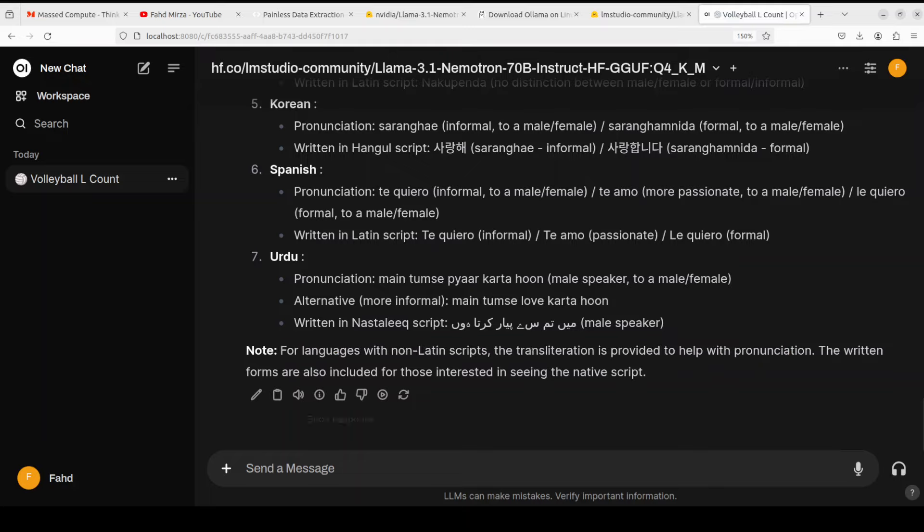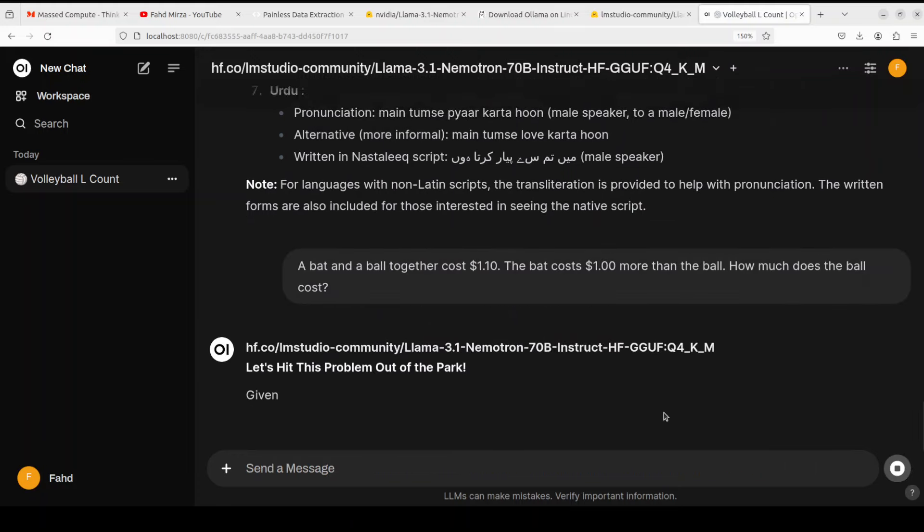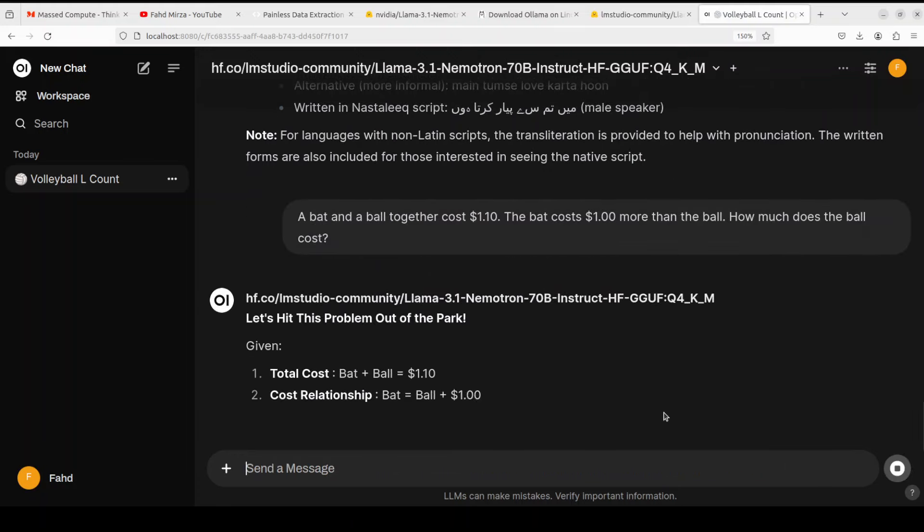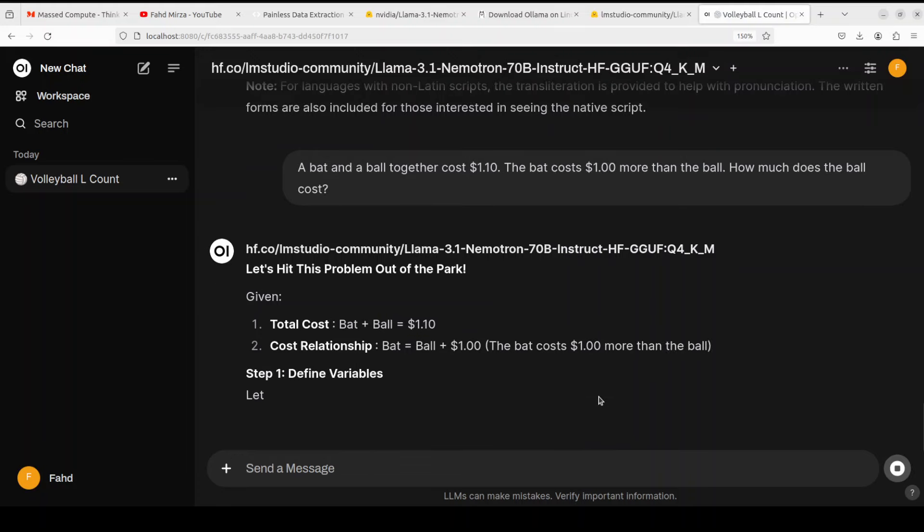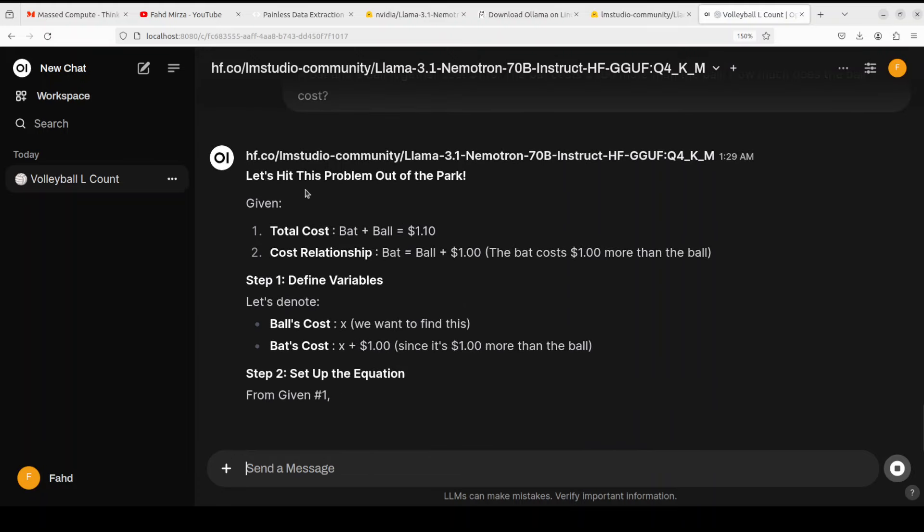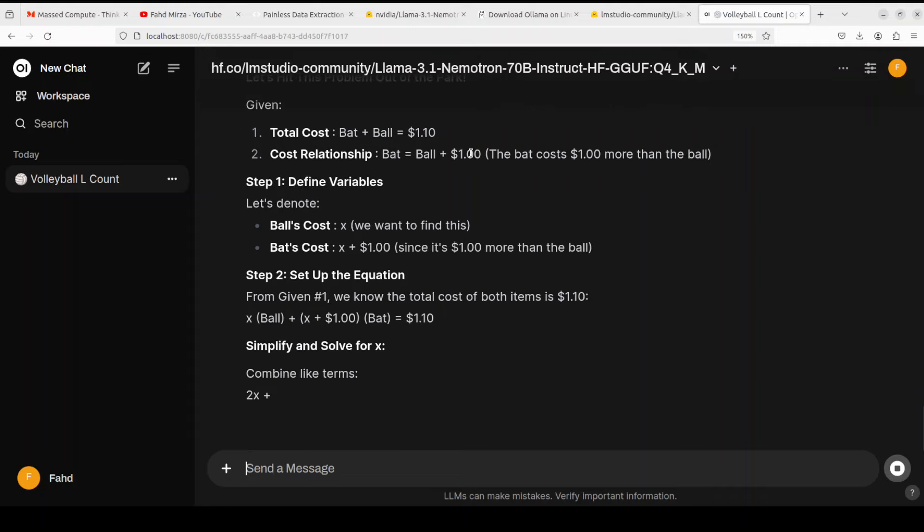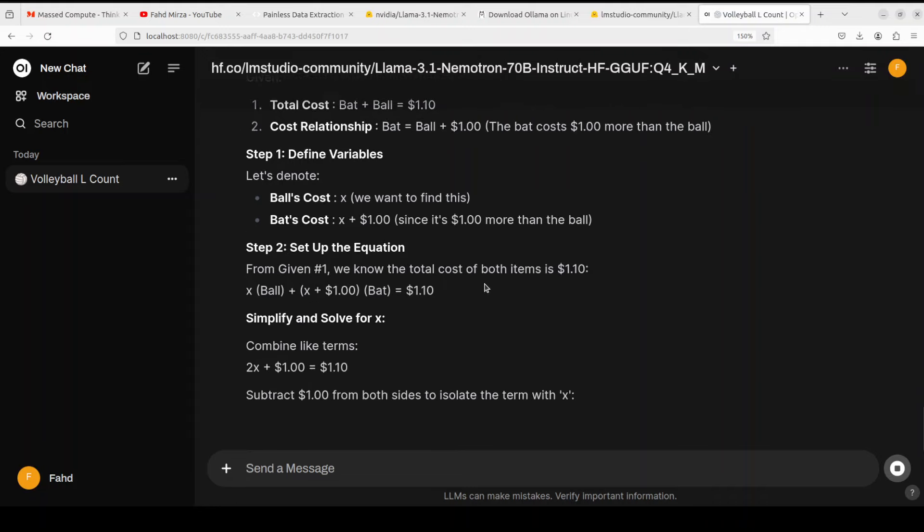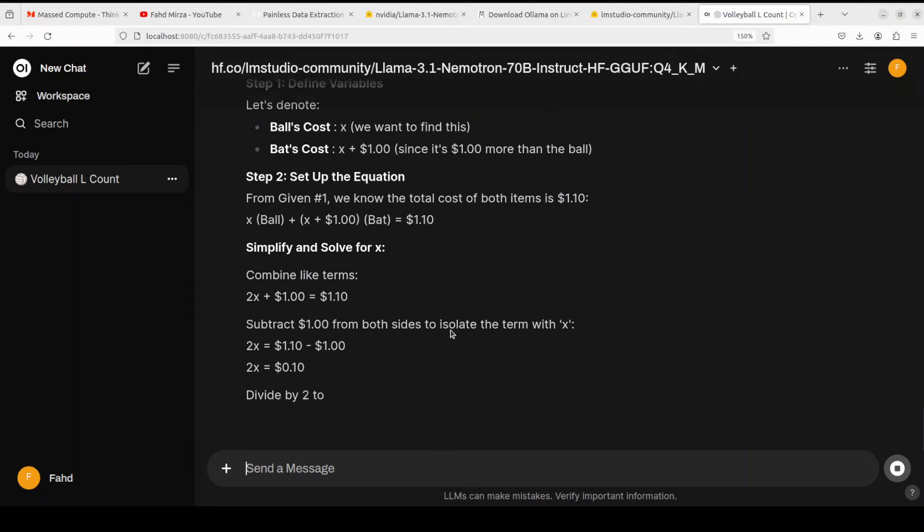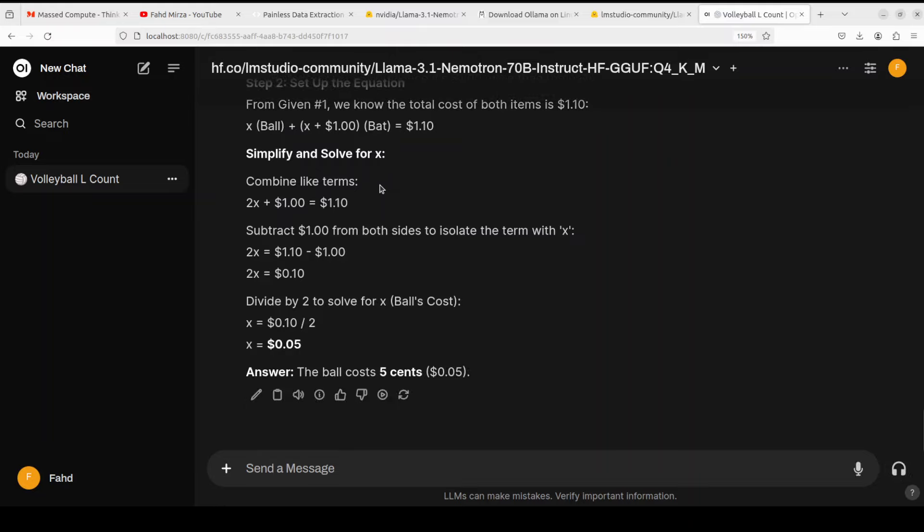Now let's try out a few of the reasoning questions. First one I am asking it: a bat and a ball together cost one dollar ten cents. The bat cost one dollar more than the ball. How much does the ball cost? The true answer is five cents. And you see the model's response: let's hit this problem out of the park. It's a very helpful model. It is going step by step, simplifying it, solving it, resolving it, and the answer is spot on.